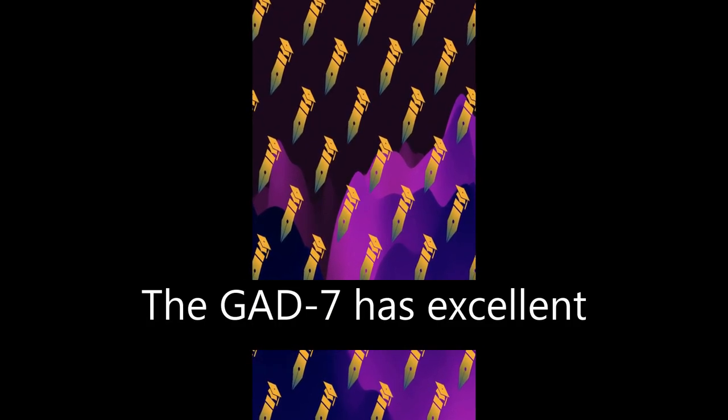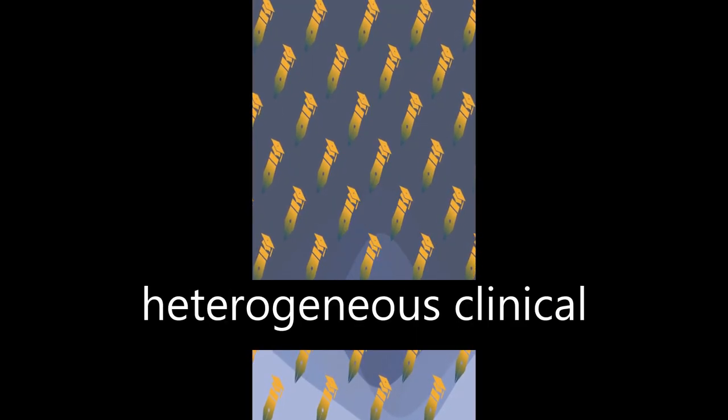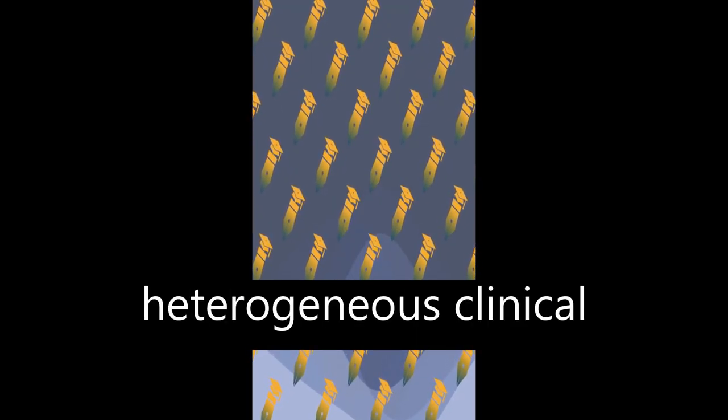The GAD-7 has excellent internal consistency, and the one-factor structure in a heterogeneous clinical population was supported.